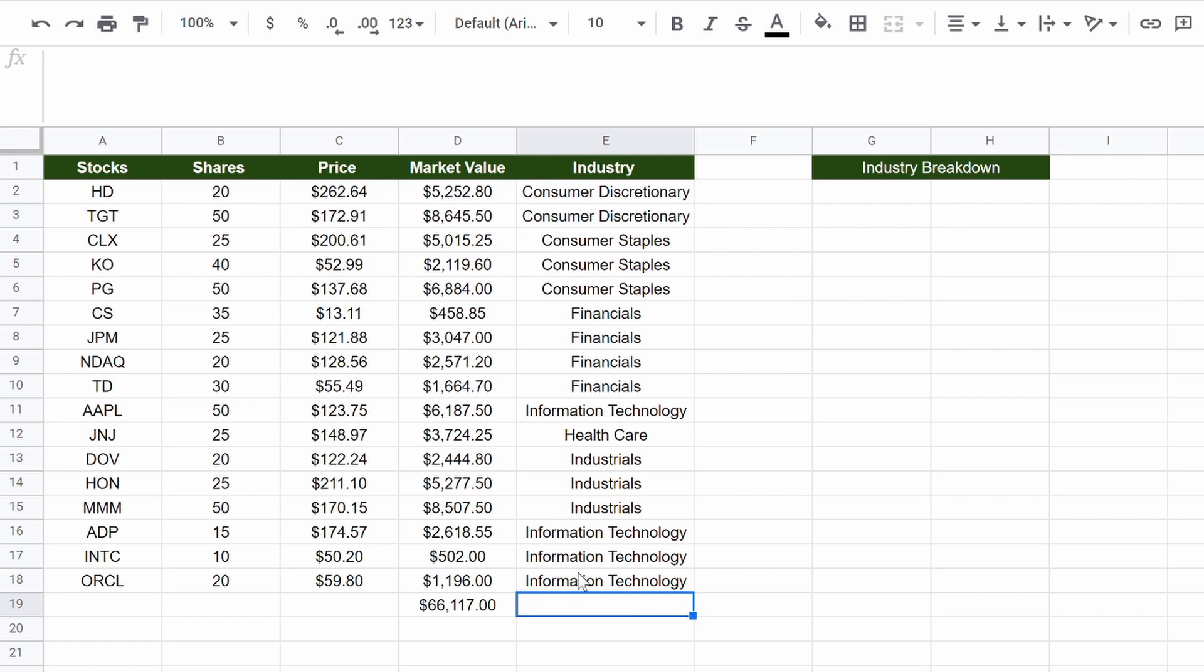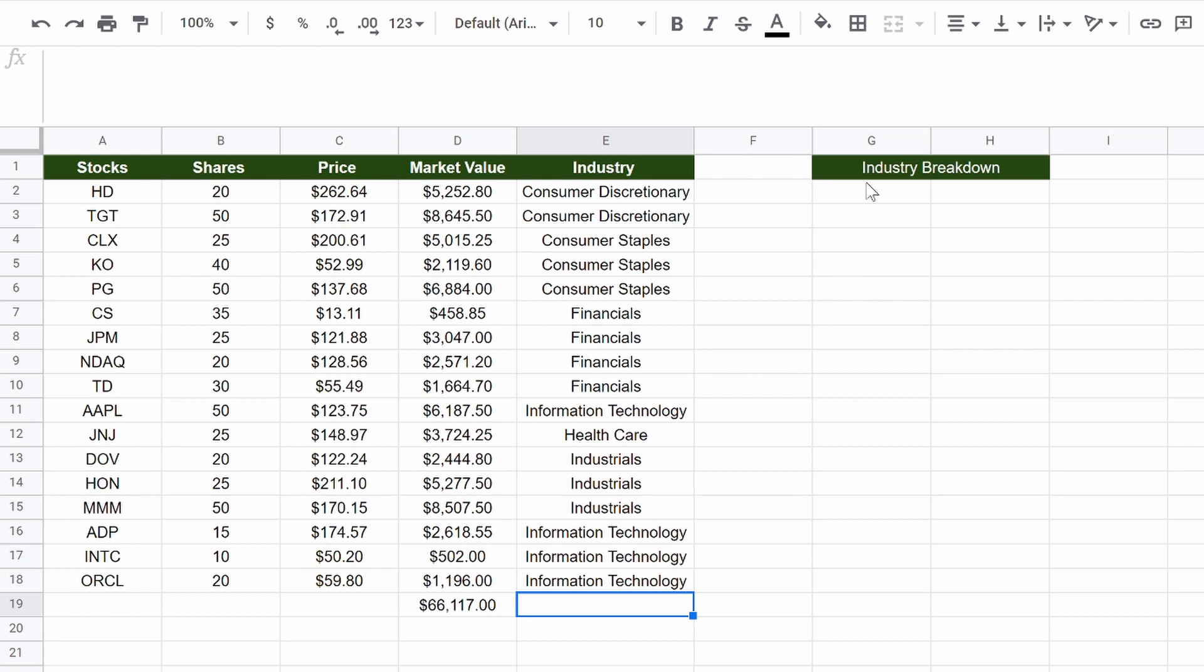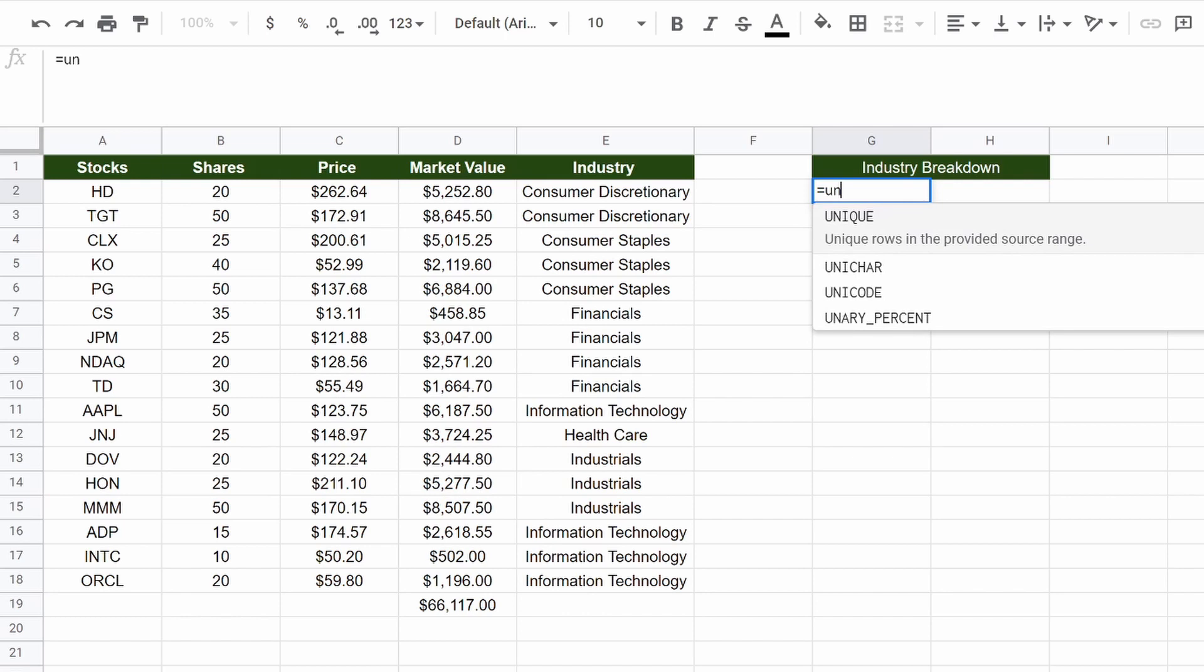You can see I have three different information technology, three different industrials, one healthcare, four financials. So how can we just concentrate all of this, and then add up? So if I want to add up this 8,000 and this 5,000, just for one column of consumer discretionary, we don't want any duplicates.